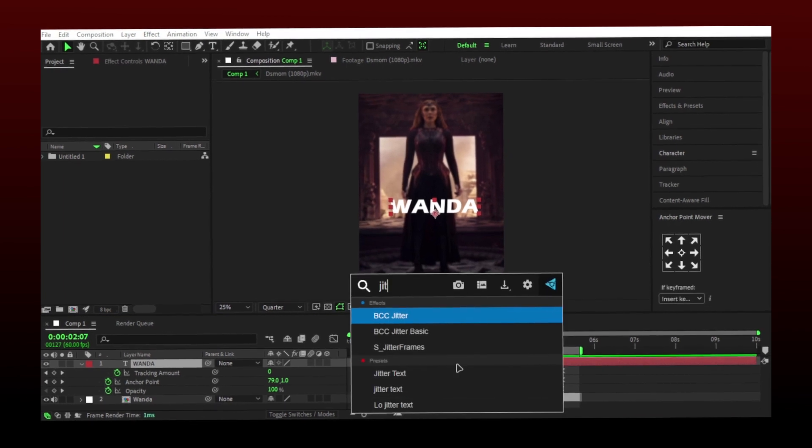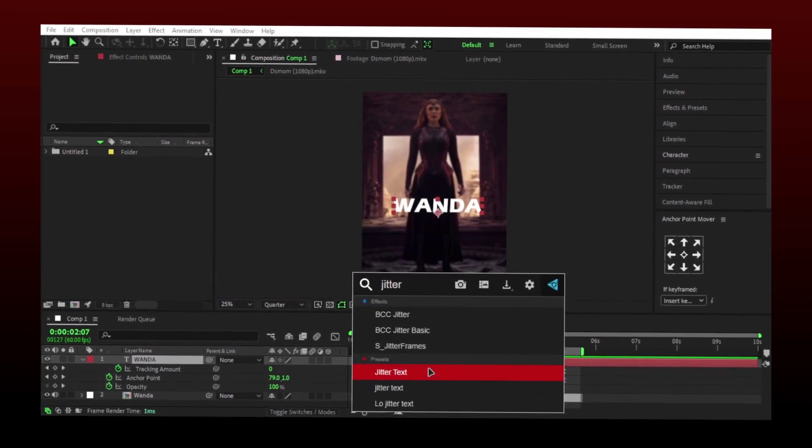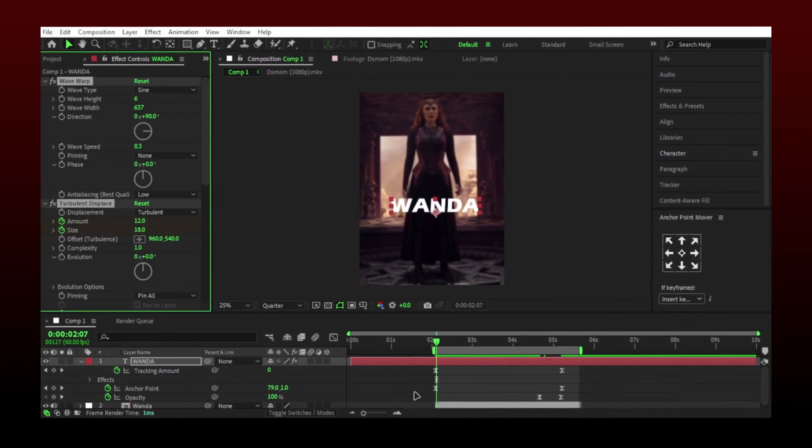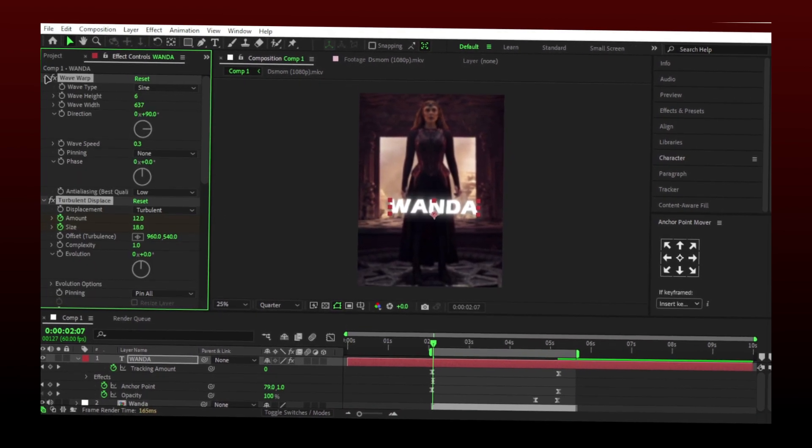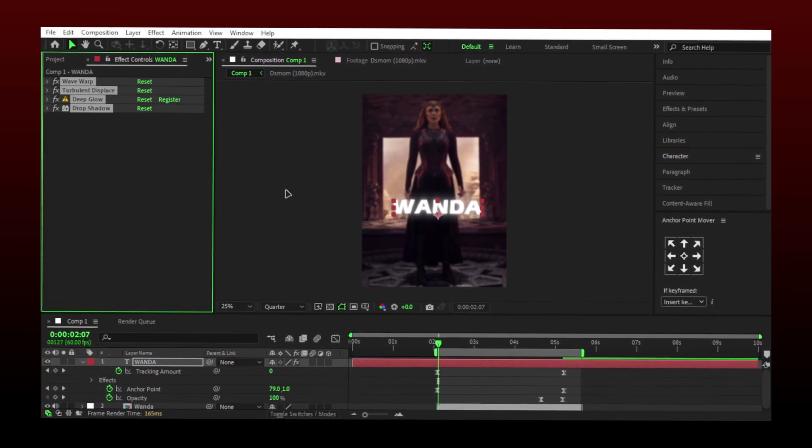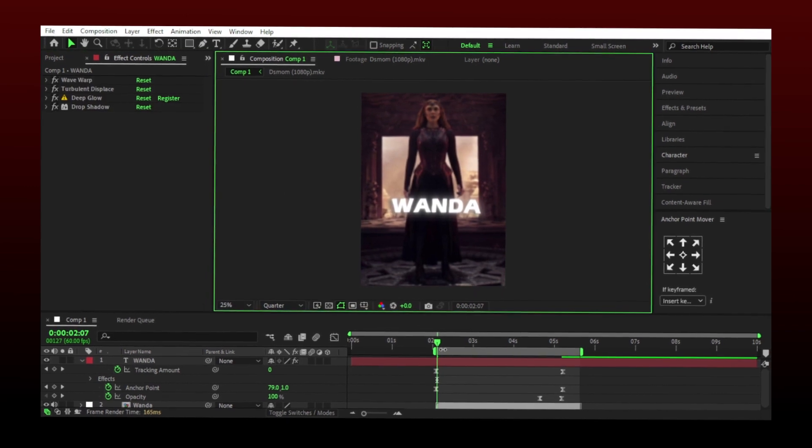You can apply any text preset you have or download some from my text preset giveaway. And you're done.